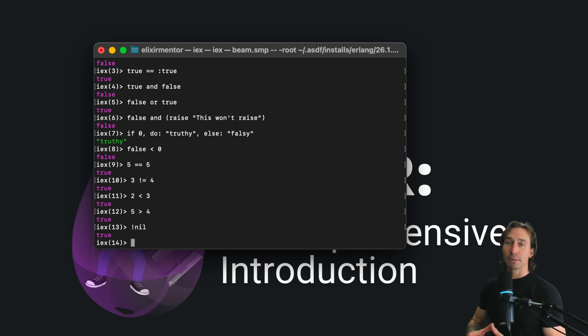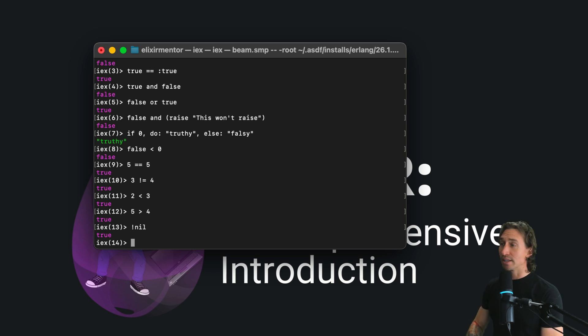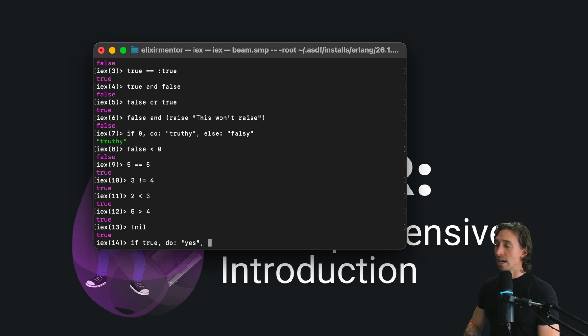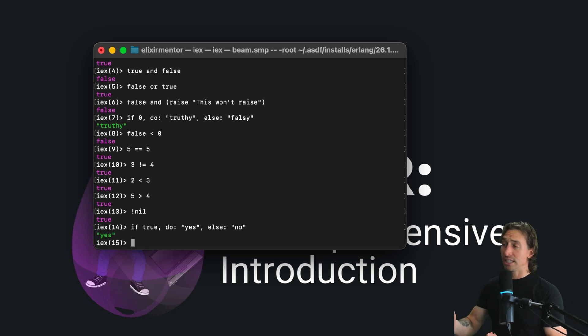Lastly, Booleans are the backbone of control structures like if-else statements as well. So we did something like if true comma do yes and then comma else no. And we can observe how it works and we get yes back.